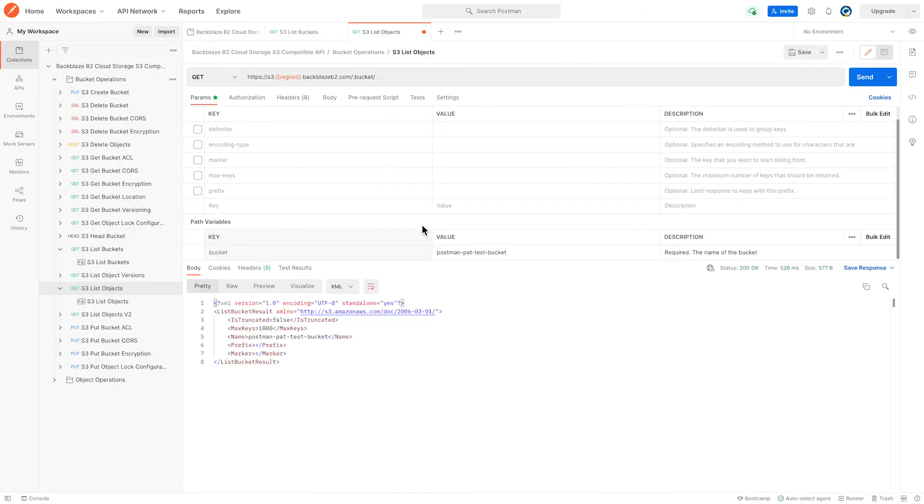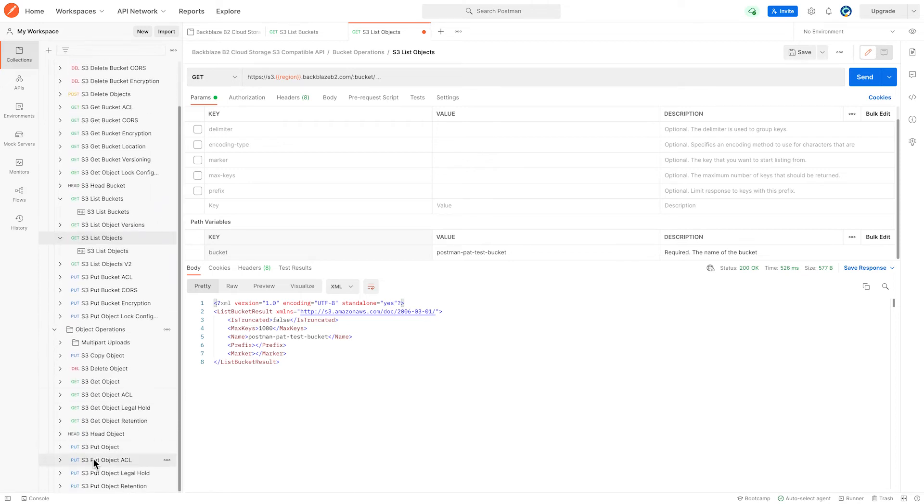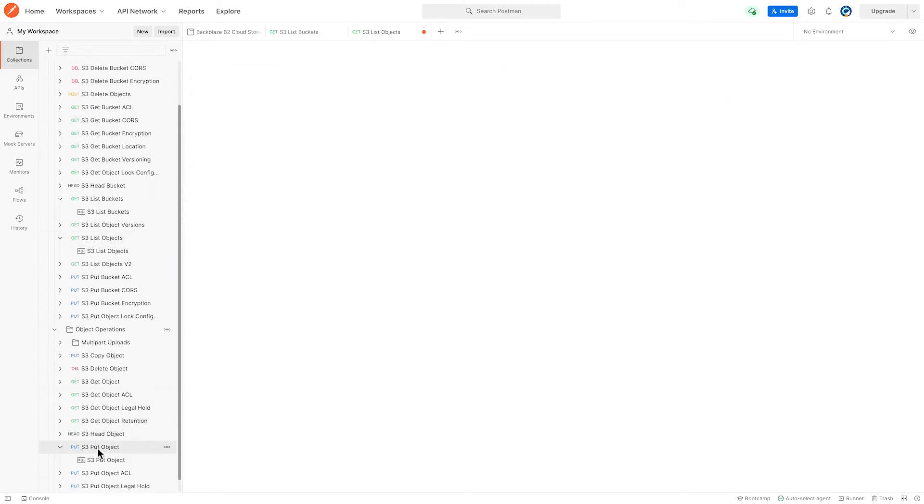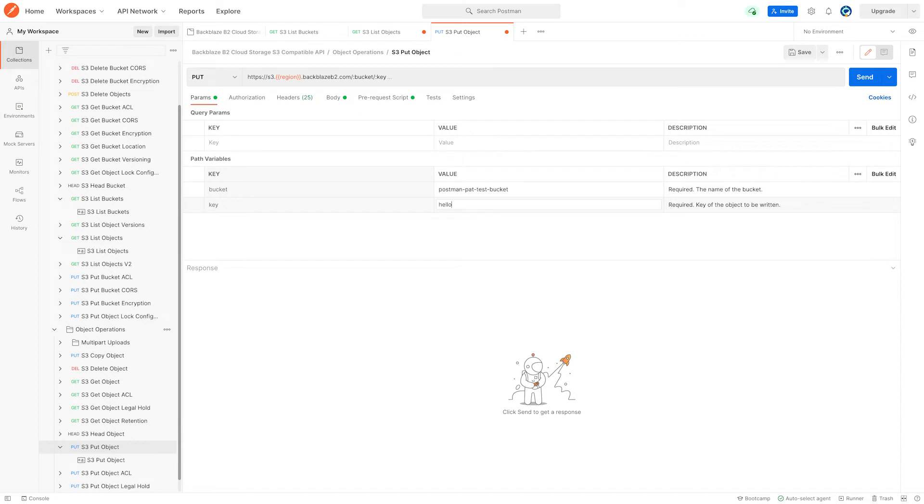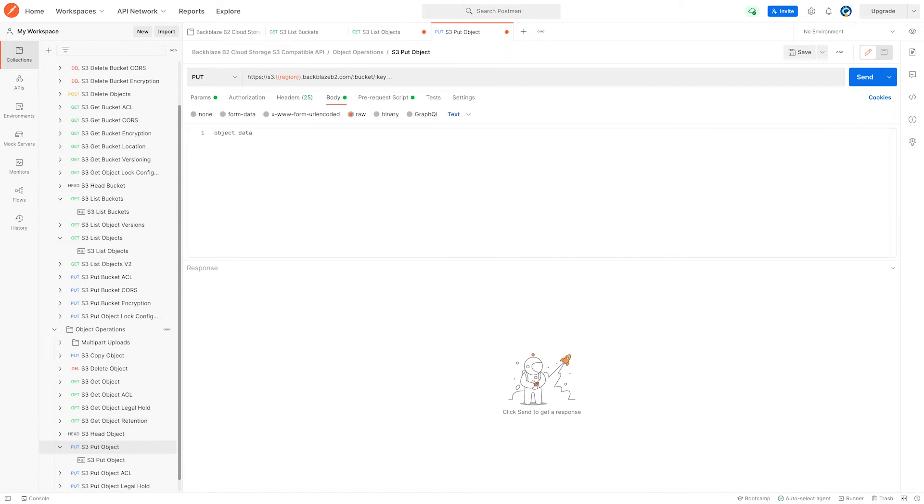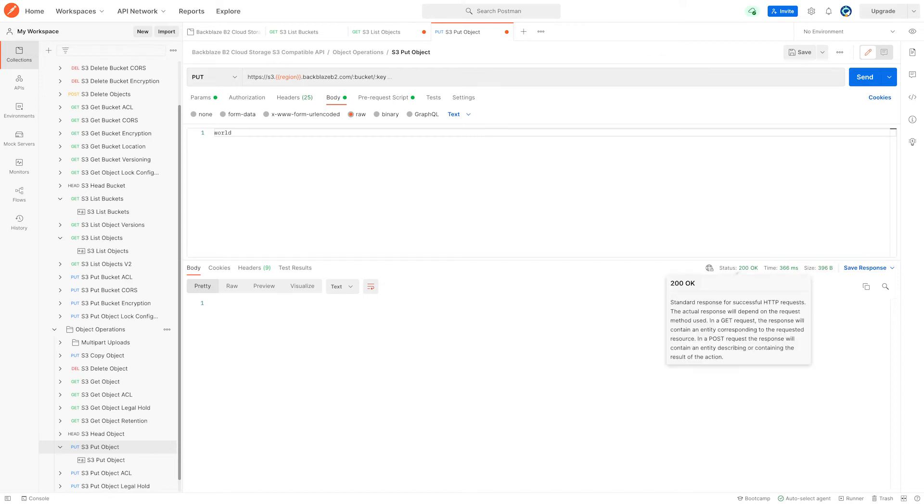Let's put some data into it. So we will use one of the object operations because we're going to put an object into that bucket. Again, we can paste in the bucket that we want to use and here we put in the name of our object, the key of the object we're creating. Objects have a body and I'm going to replace the sample data there with the word world. And again, I can just click send.